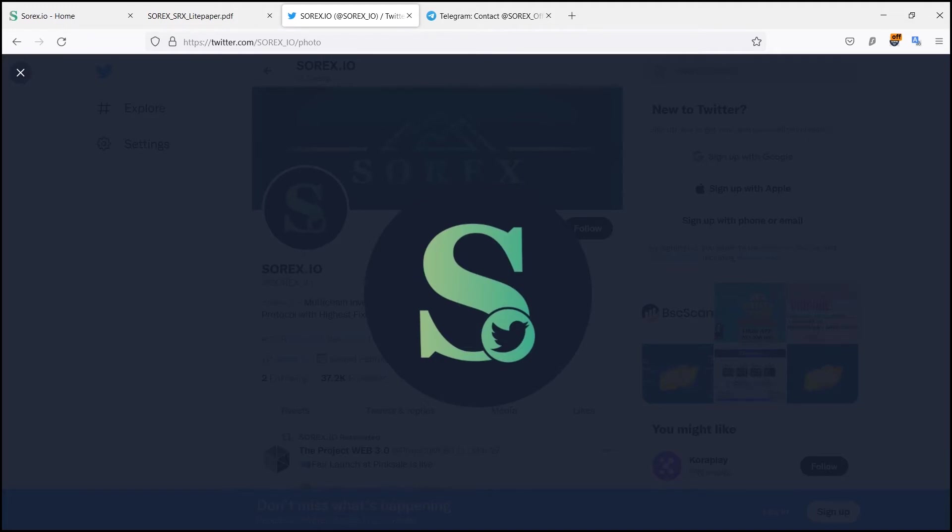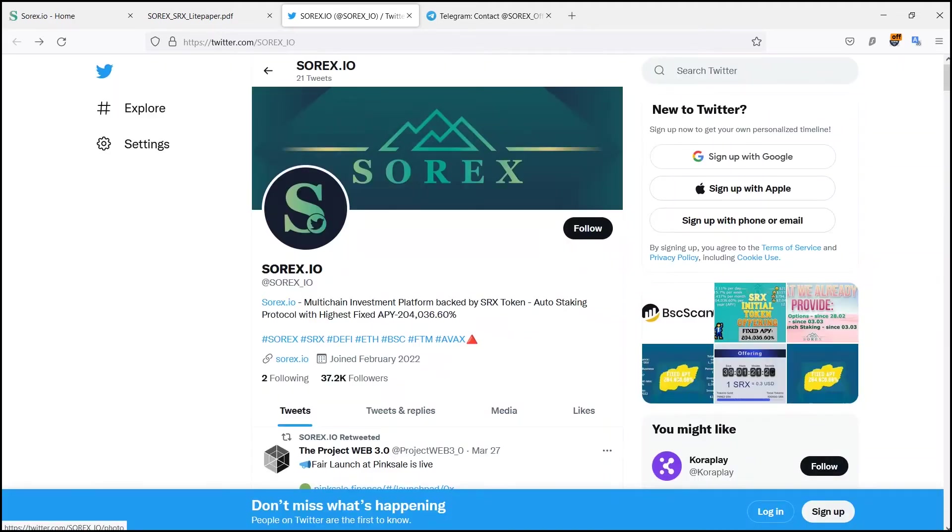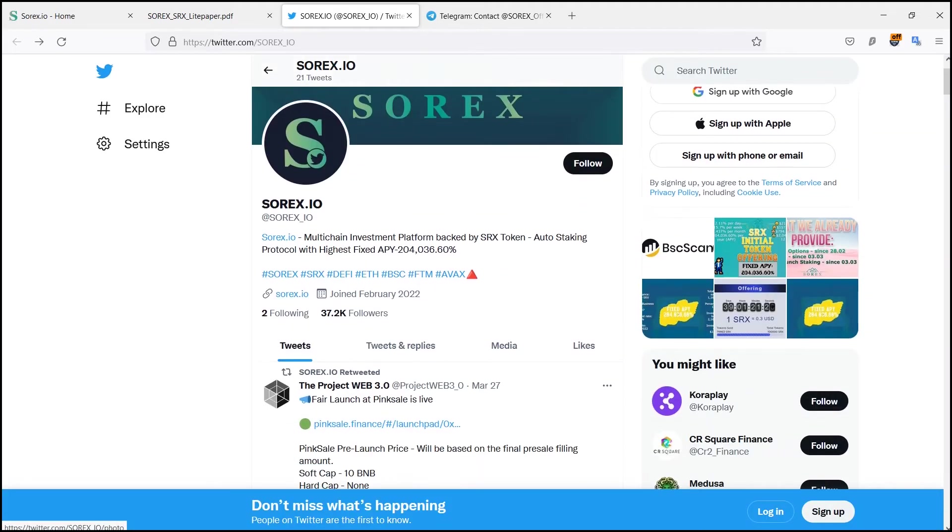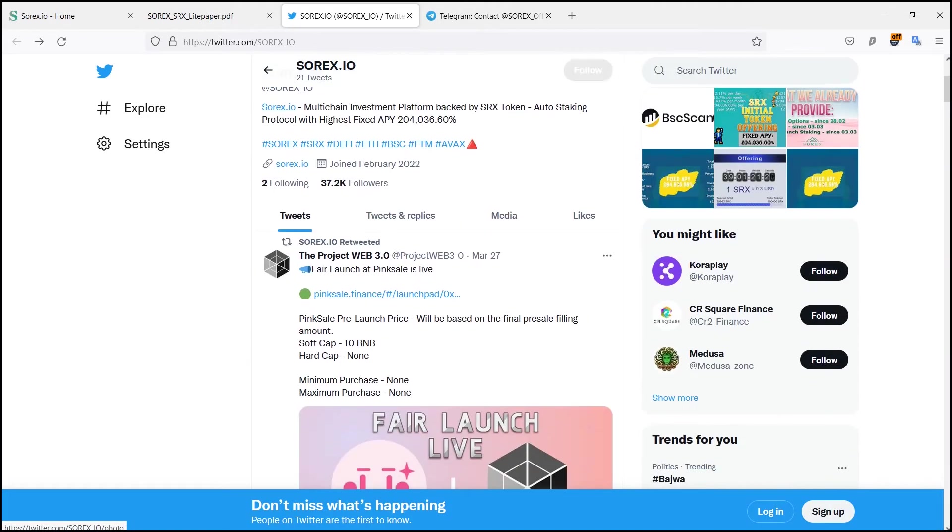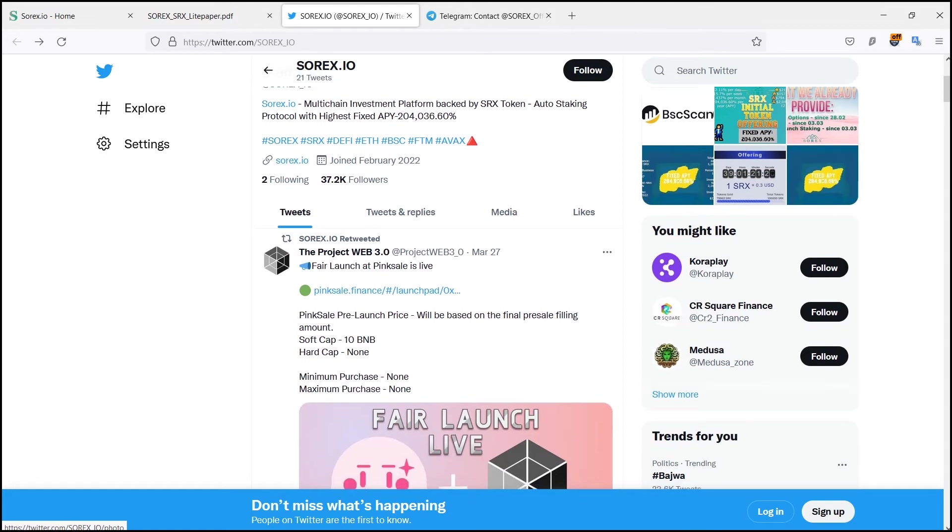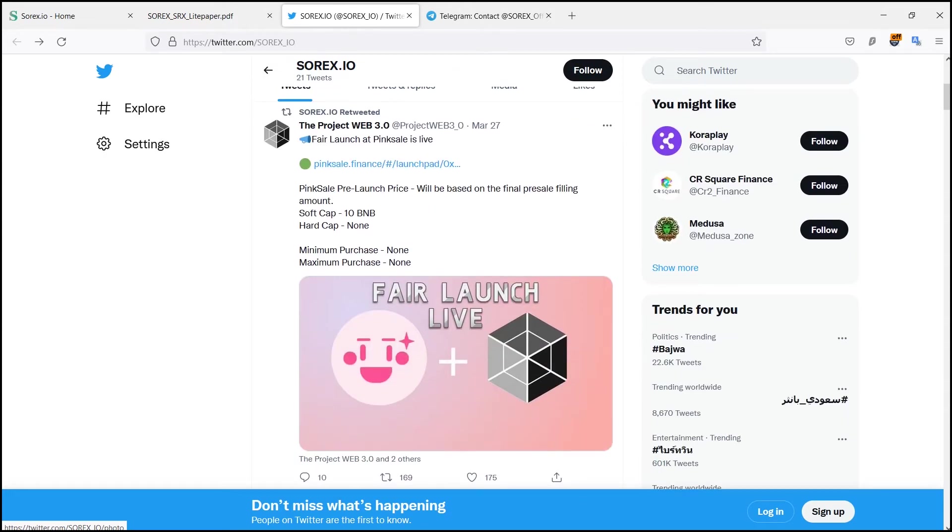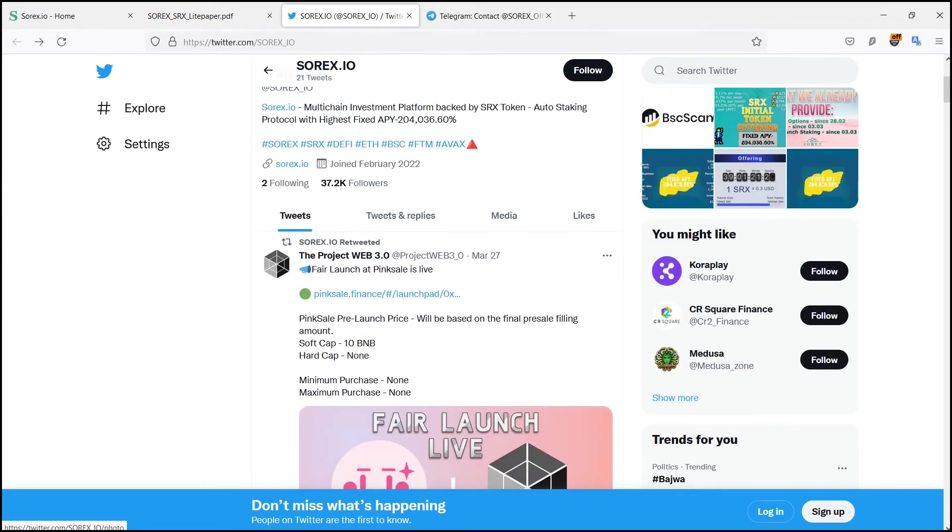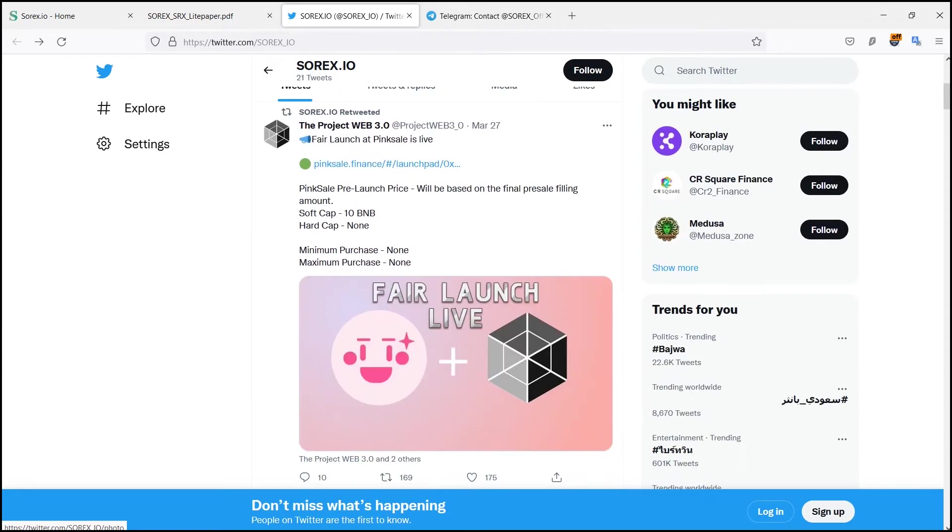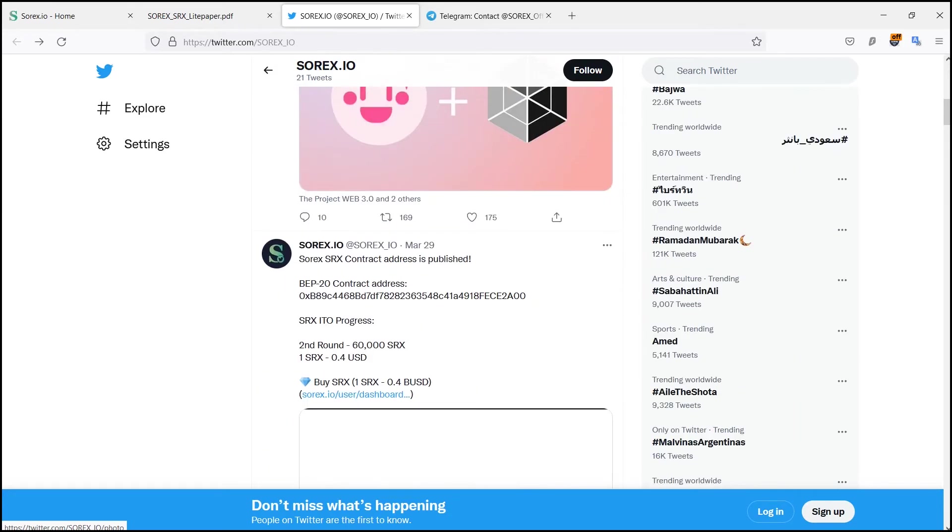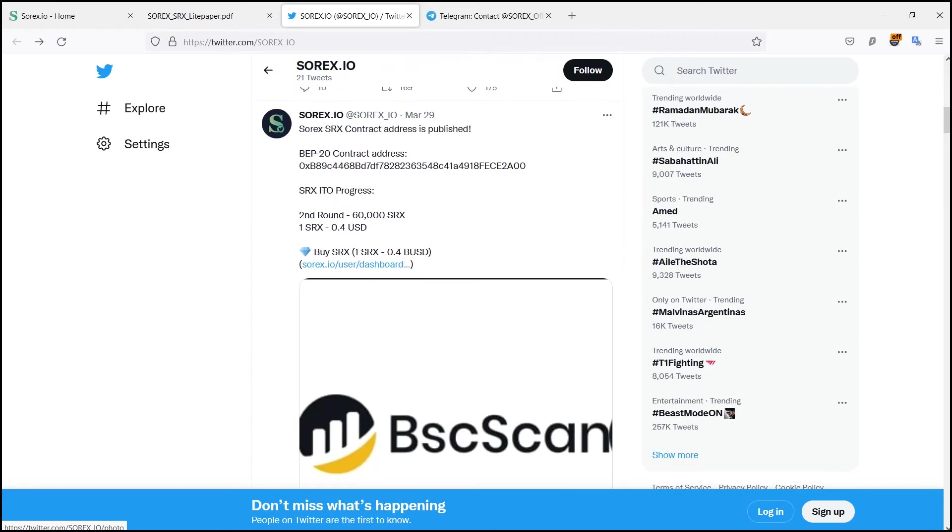The higher plan you choose, the higher the potential profit of deal will be. SRX token is the heart of Sorex auto-staking protocol, a new generation DeFi with highest fixed APY compounding rewards every 60 minutes.